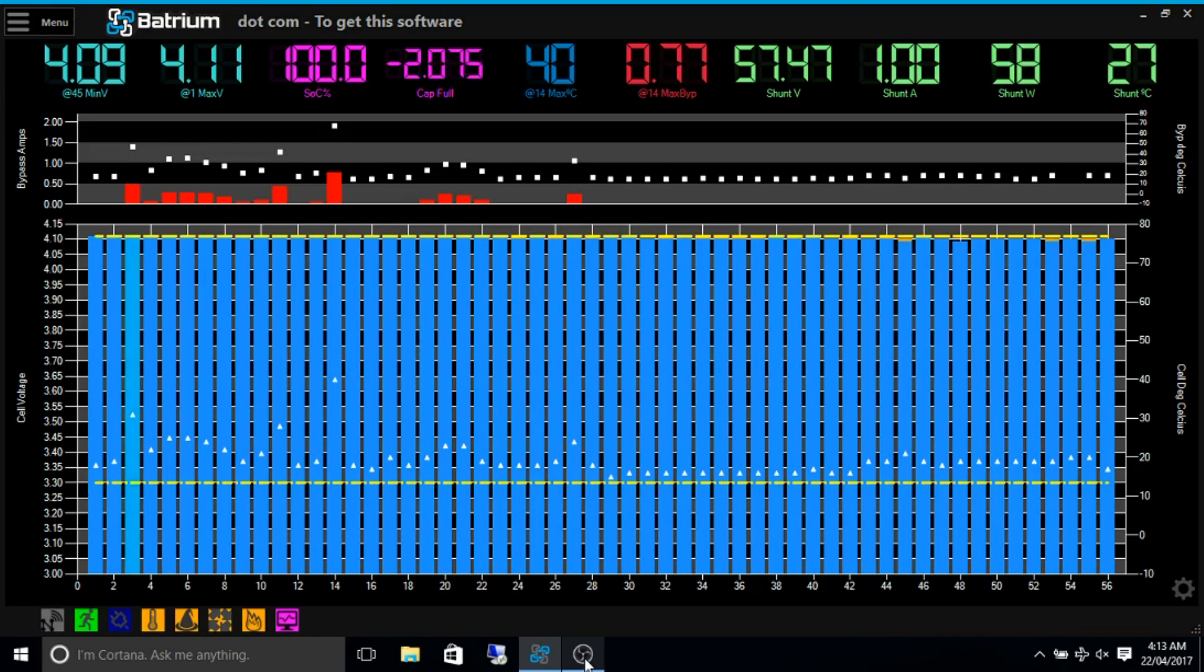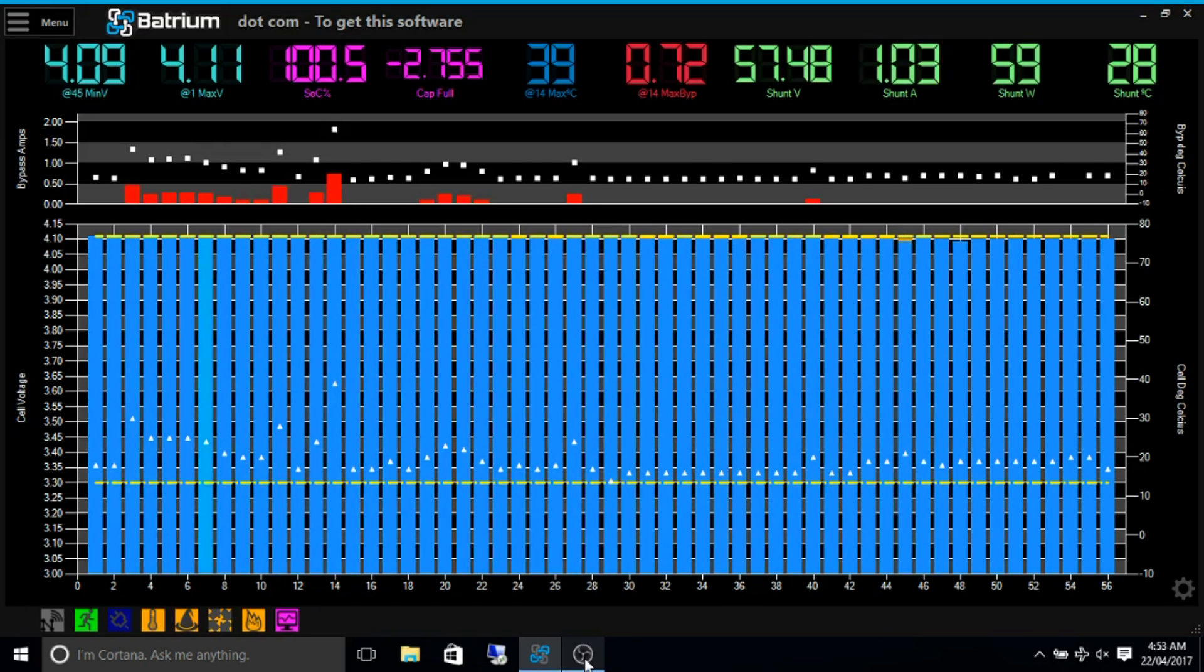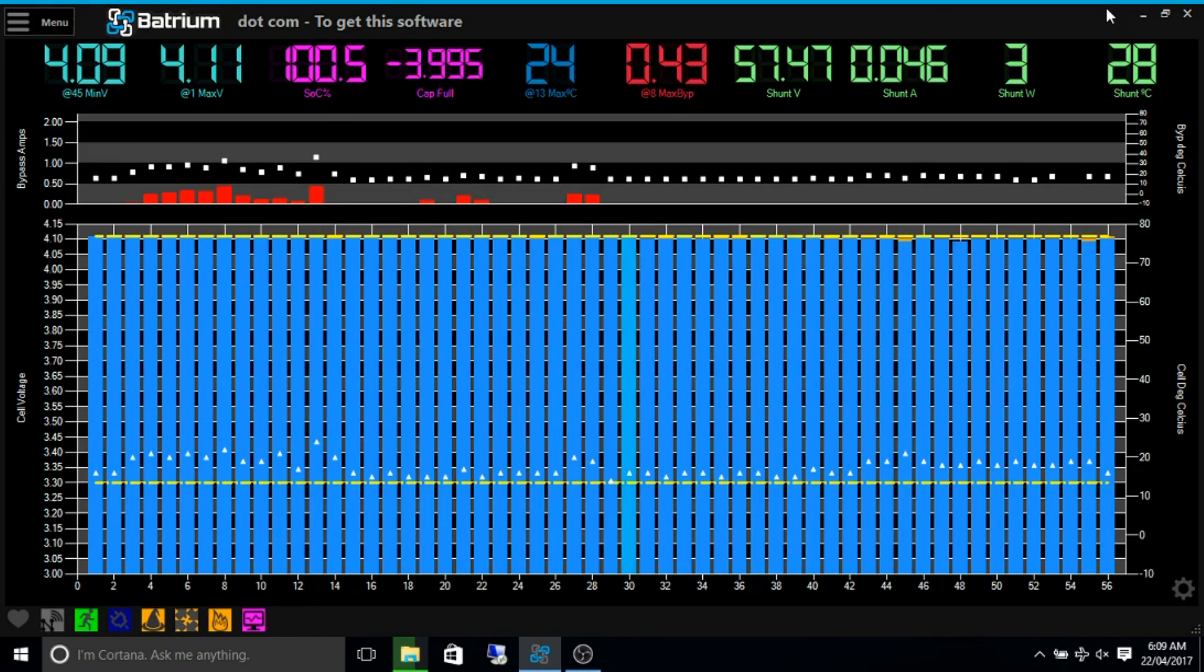The long ones will now continue to drop the voltage to the pre-configured setting of 4.11 volts. So anything higher than that, it'll burn off energy as heat until it becomes balanced. Once all the cells have reached a pre-configured value, the extra bypass mode will activate.